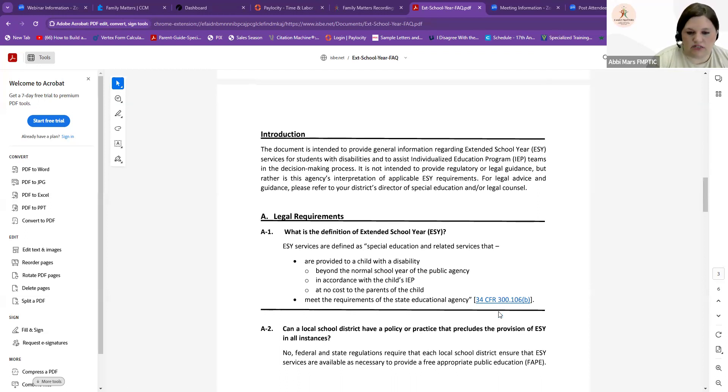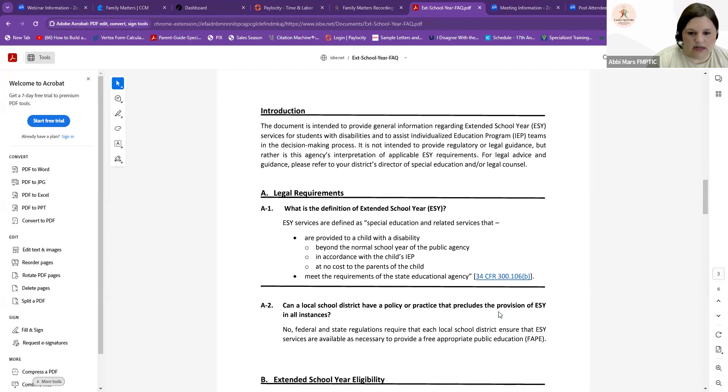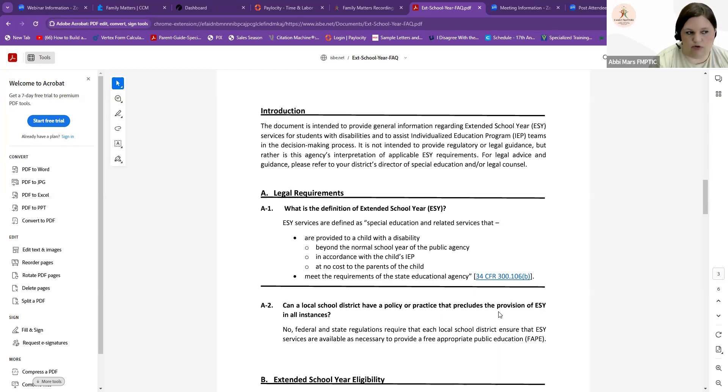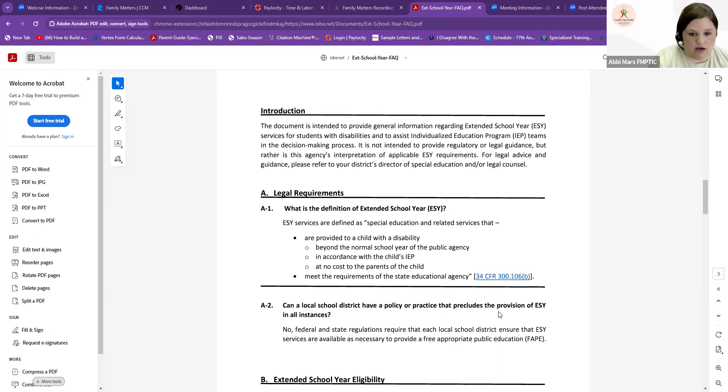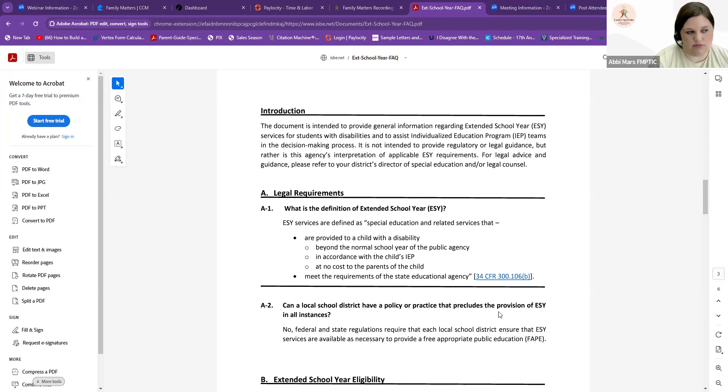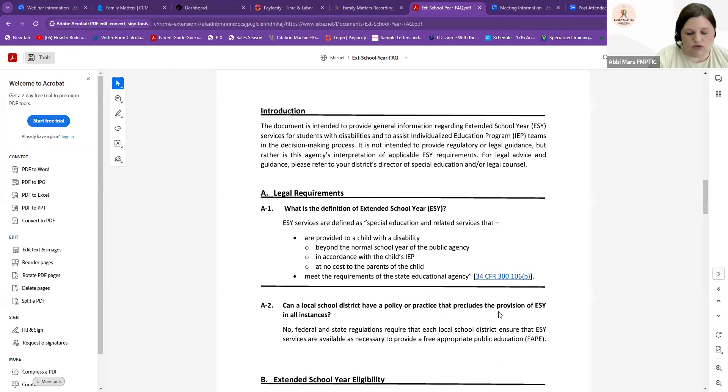One of the questions that we get a lot is, can my district have a policy to not provide extended school year services in any instance? The answer to that is no, your school cannot develop a policy in which they do not provide extended school year services. ESY is part of IDEA. It's part of your child's FAPE, your free and appropriate public education. A school district cannot come and say we do not offer ESY or we have a policy not to offer ESY. Now, does that mean that some school districts won't have access to a speech pathologist over summer or someone to work on a math goal over the summer? The answer to that is yes, they could possibly not have staff to fulfill that.